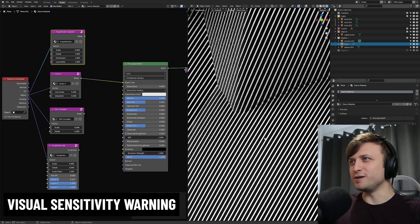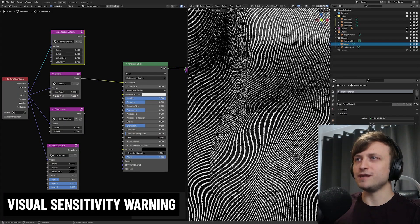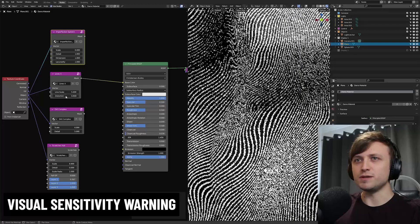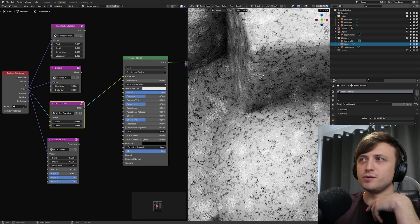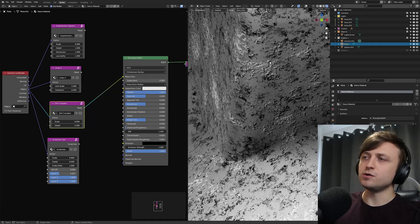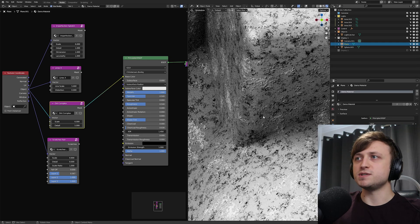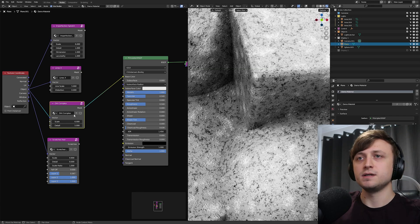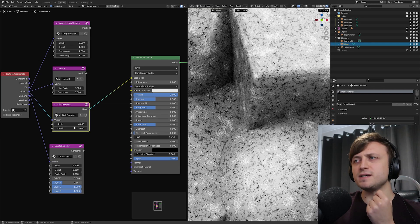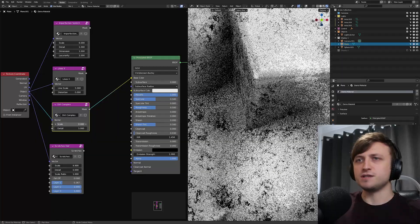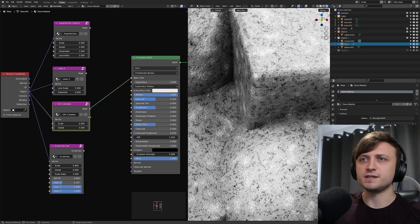Lines X is a bit weird on the eyes, but you can get all kinds of weird stylized patterns with it, and you can also distort it using the values. Then we have Dirt Complex — when you look at this it looks like there's some normal data going on because we have areas of brightness immediately contrasted by darkness, which makes it look like there's depth there. But of course there's no normal data whatsoever — it's all just white-on-black masking. That's why it's called Dirt Complex. We can change the scale and detail level.